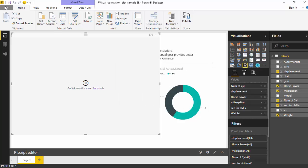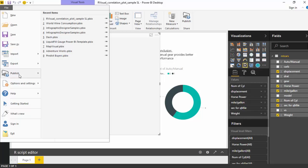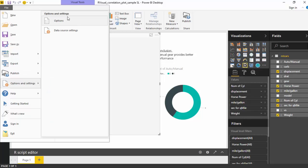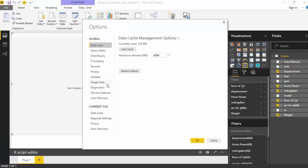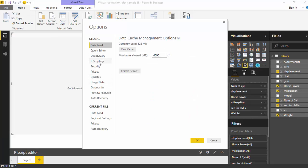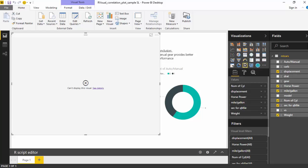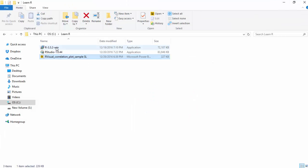So we'll install R. Another way to check is you can go to File, then Options and Settings, then Options, and go to R Scripting. You can see here it doesn't point to any R directory, which means we don't have R installed. So let me start by installing the R executable.